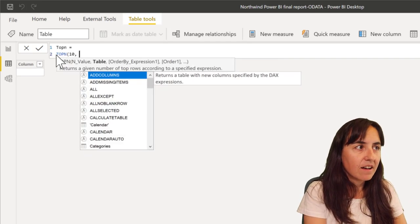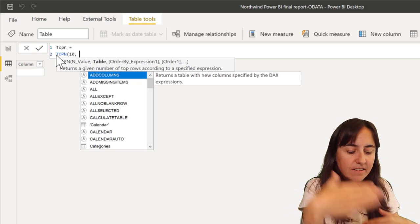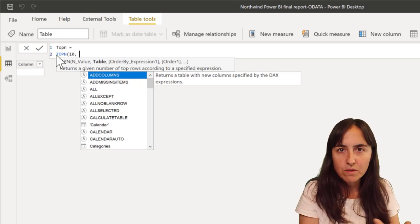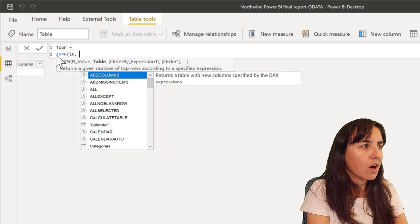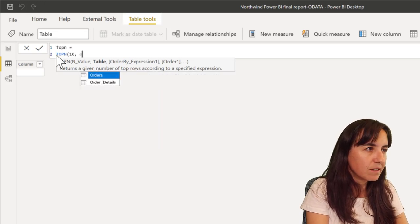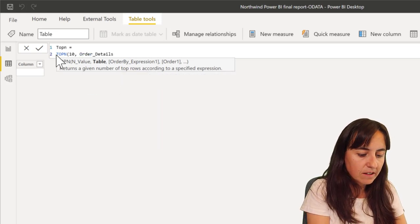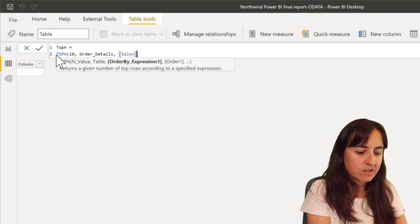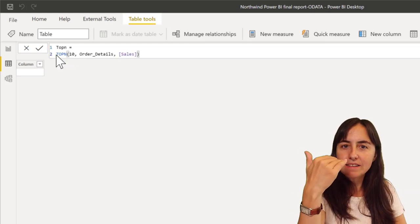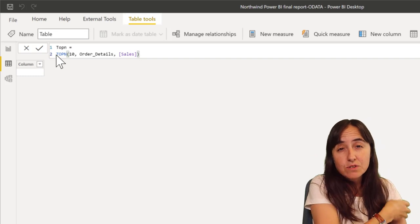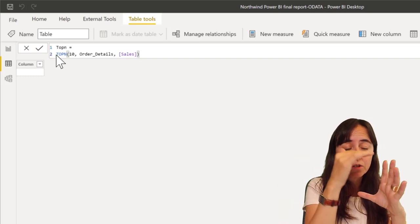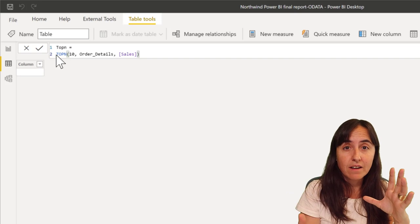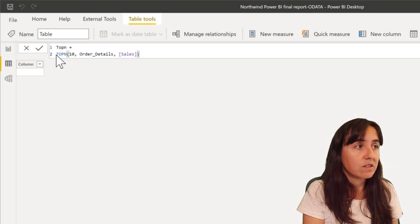So TOPN, are you ready? Let's say we want to have top 10 results—the 10 highest sales for our order details table. So you are going to put the table here, order details, and then you want to do it by sales. So give me the order details—it's just going to take the table at the lowest granularity and give you the top 10 items with the highest sales.